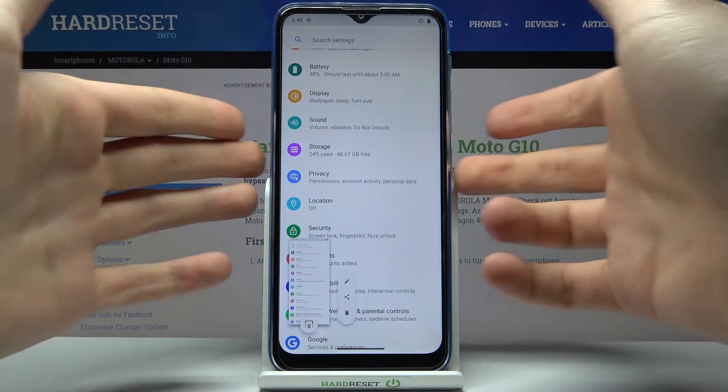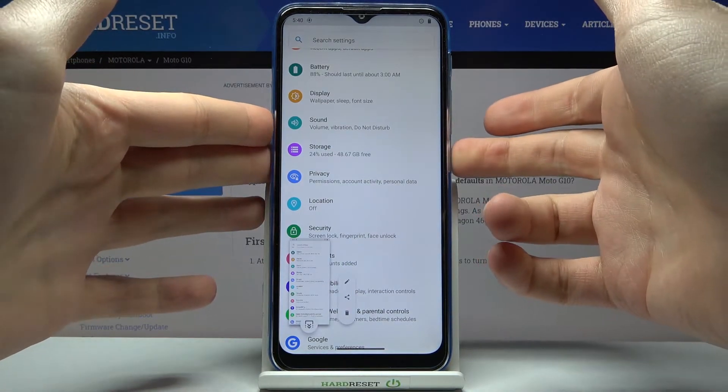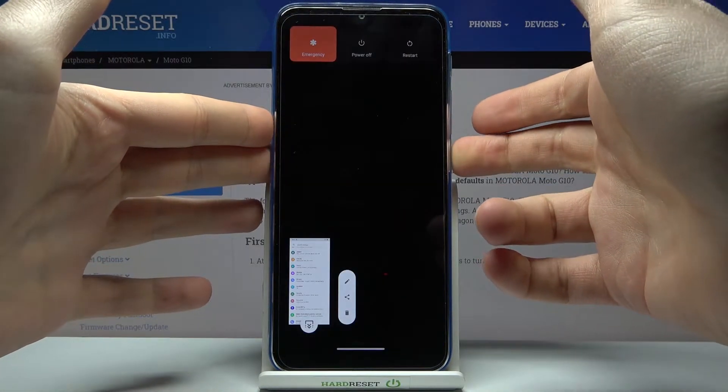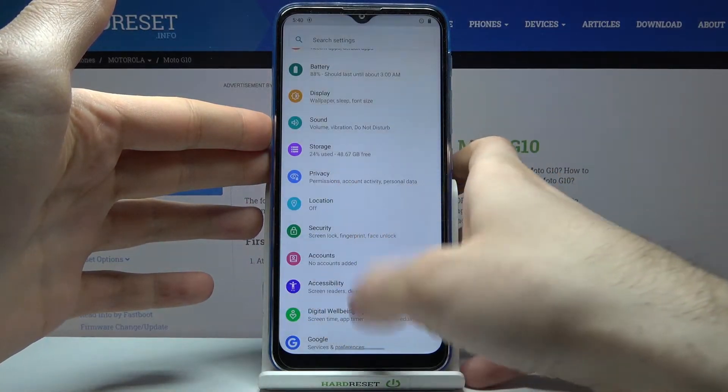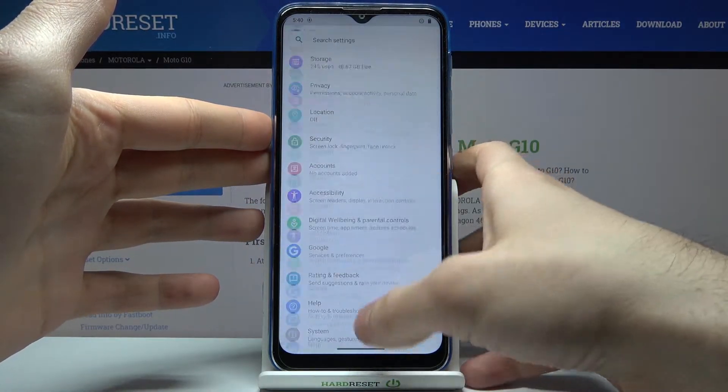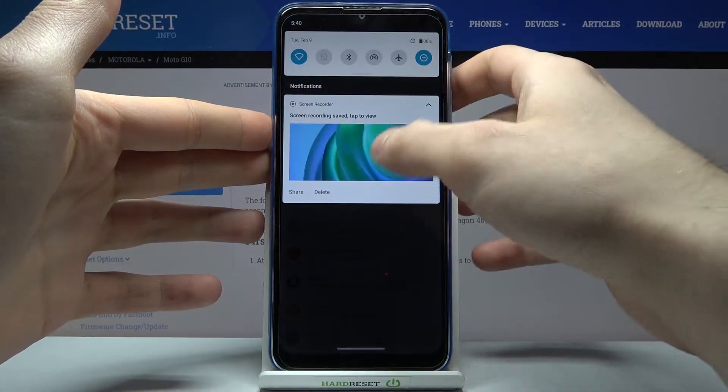You can also take a screenshot by holding down power key and... no unfortunately you can't.